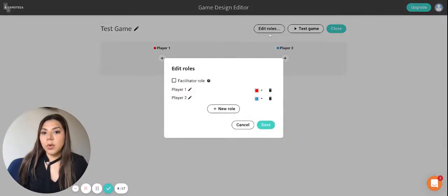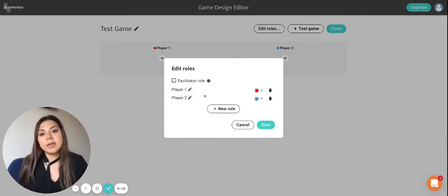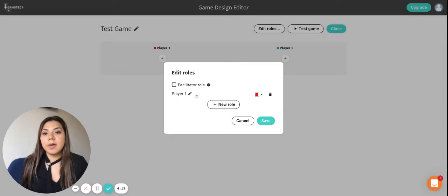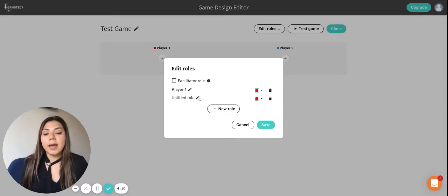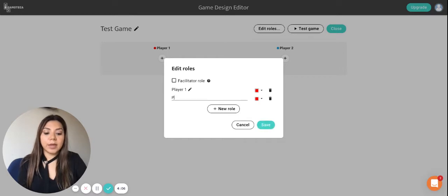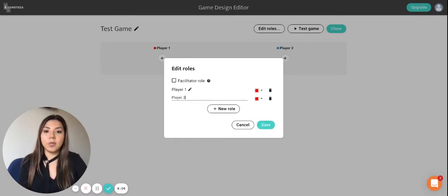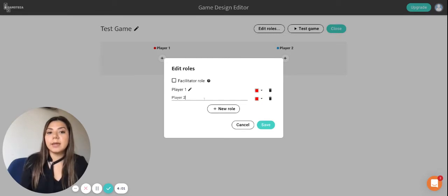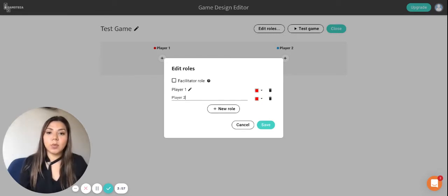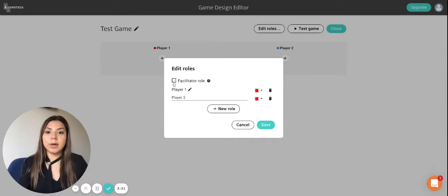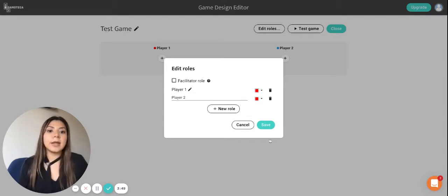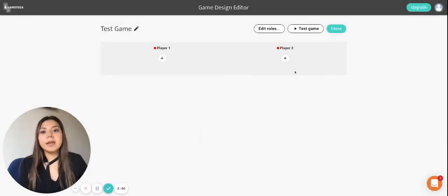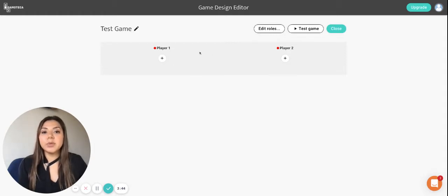And then the next thing that we can do is edit roles. And as you can see we can have a different amount of roles. You can have a one player game or you can have a two player game or you can have a three player game. Just keep in mind that the more roles that you add it becomes a little complicated. And then you can obviously also have a facilitator if you want someone to come in to the game and give feedback throughout the game play. For now we're not going to press it because I don't want a facilitator and then we click on save.